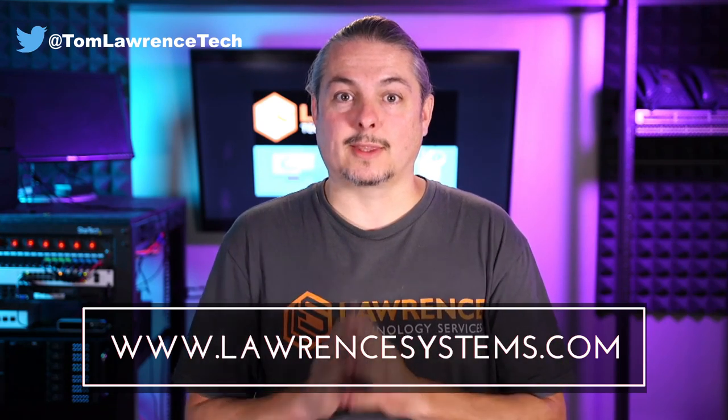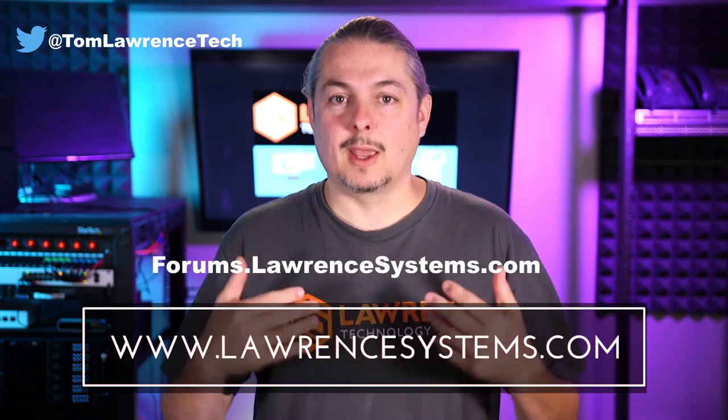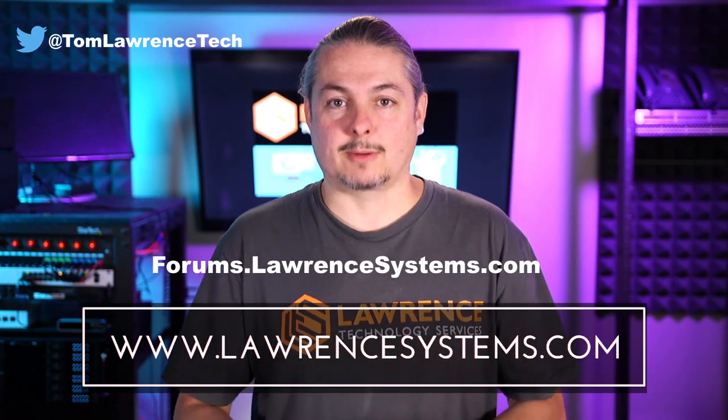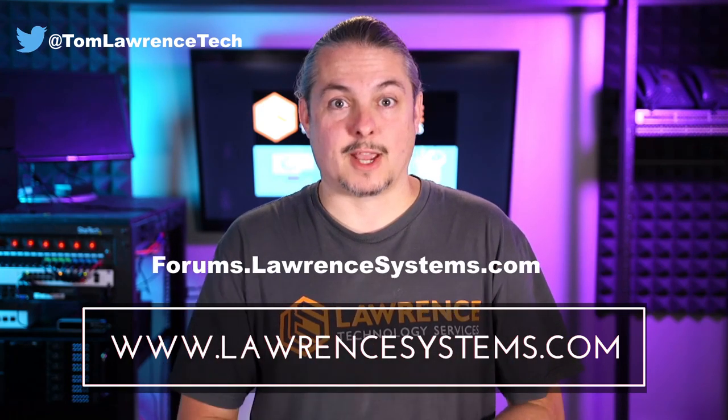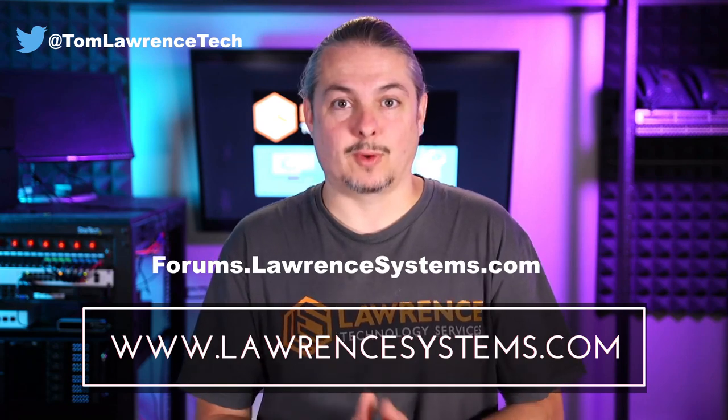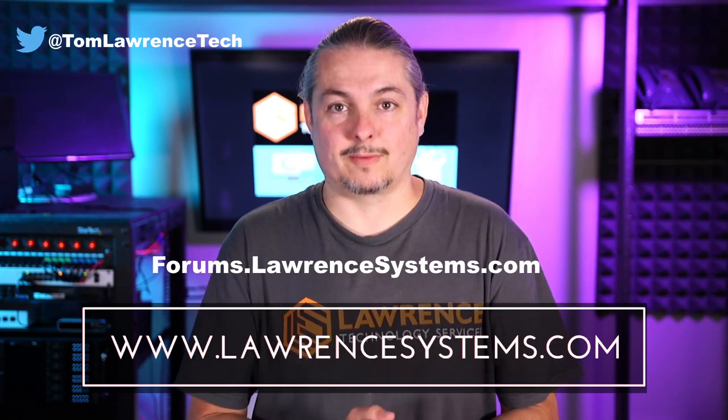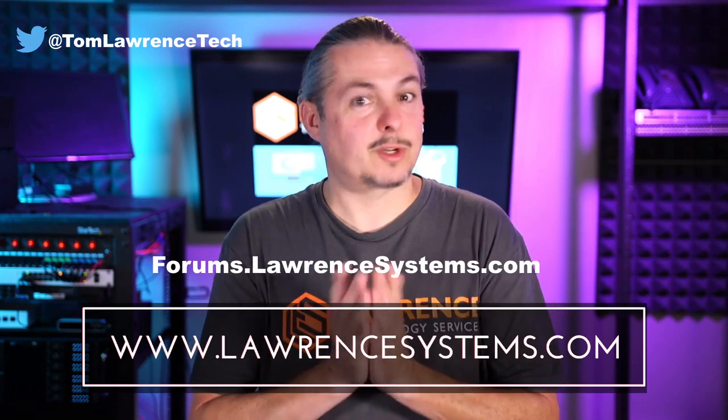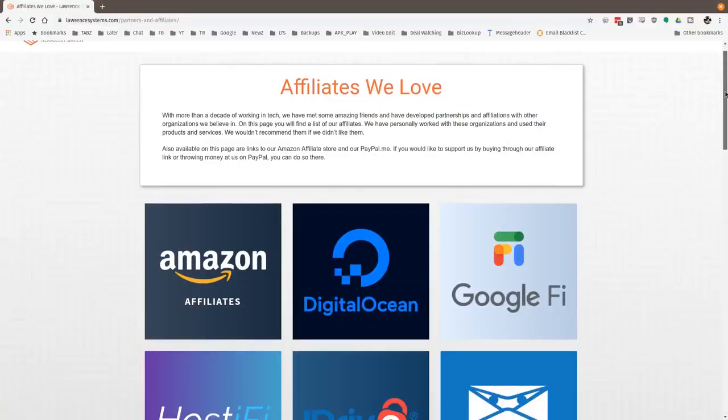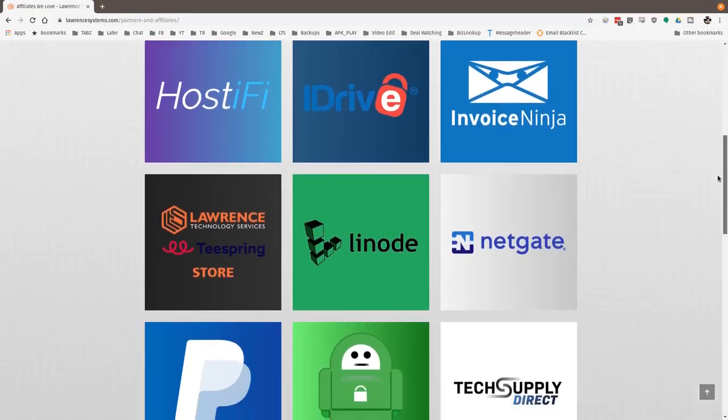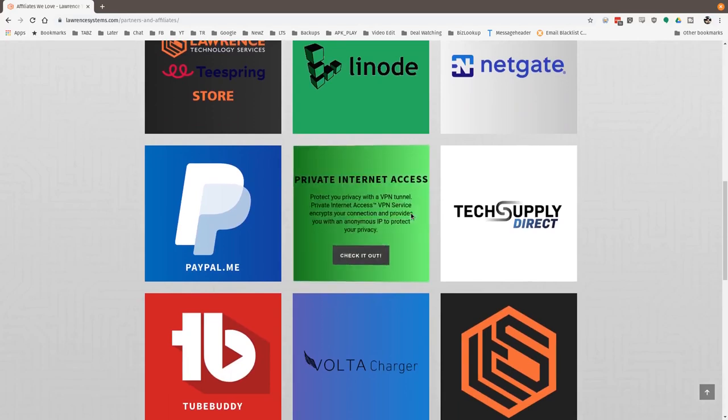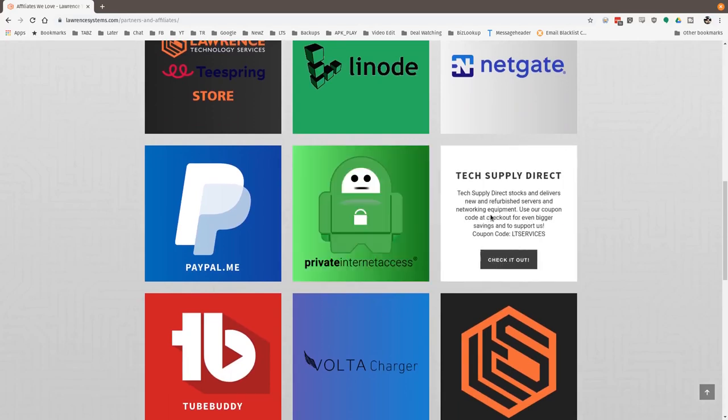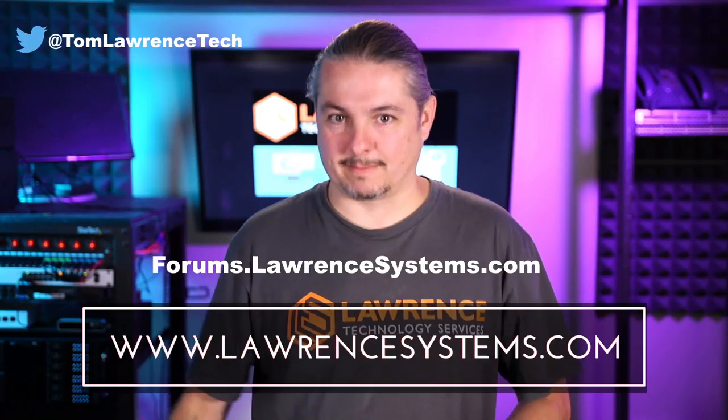If you want to carry on the discussion head over to forums.lawrencesystems.com where we can carry on the discussion about this video, other videos, or other tech topics in general. Even suggestions for new videos, they're accepted right there on our forums which are free. Also if you'd like to help the channel out in other ways head over to our affiliate page. We have a lot of great tech offers for you. And once again thanks for watching and see you next time.